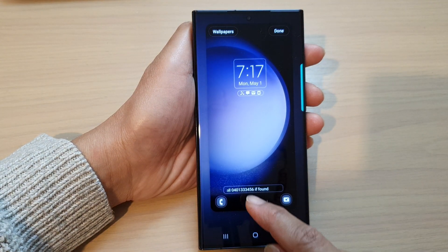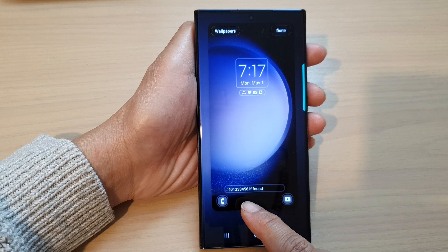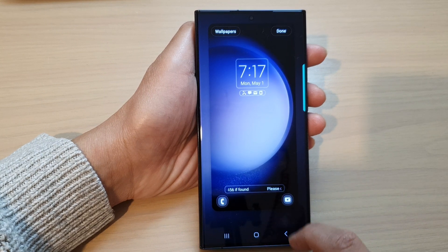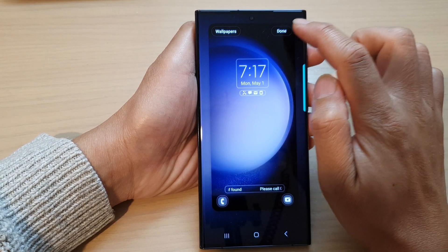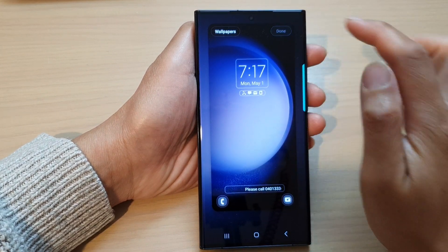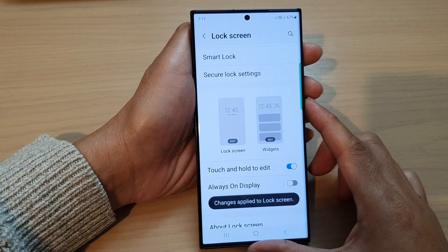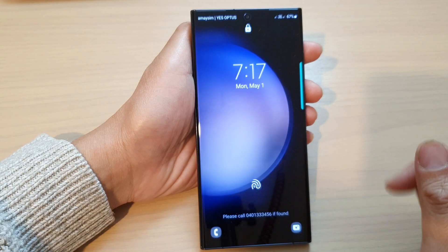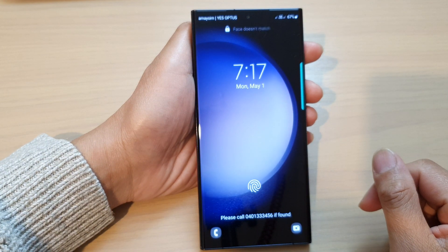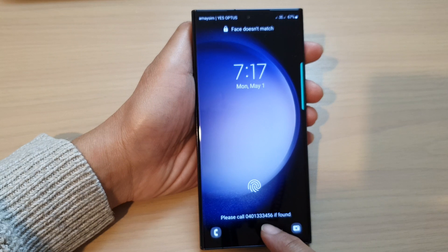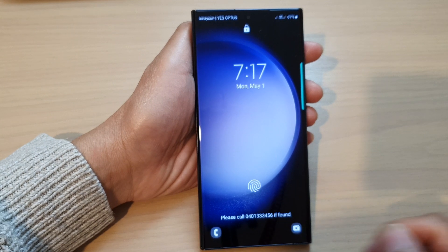So here you can see the text displayed. That's pretty cool. Tap on done to finish, and then lock your screen. And here it says: please call a phone number if found.